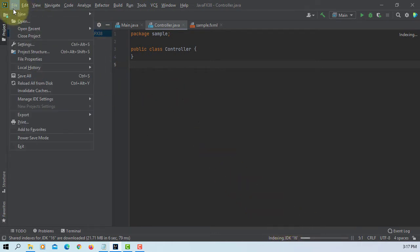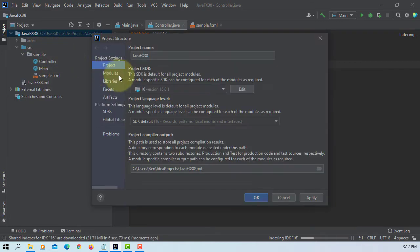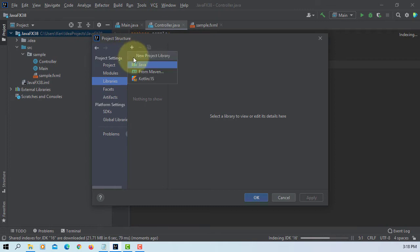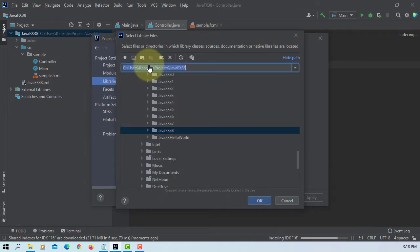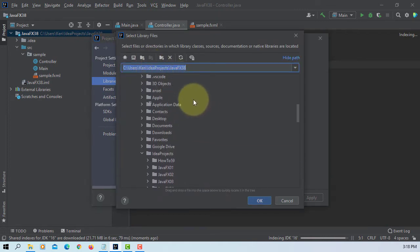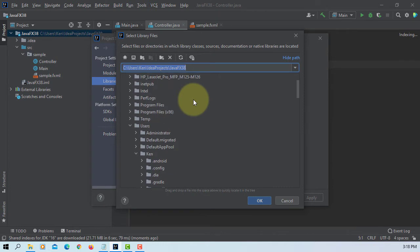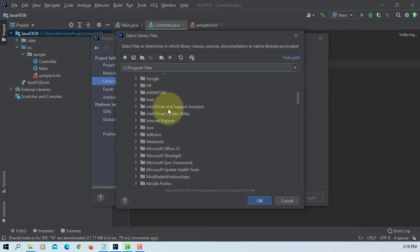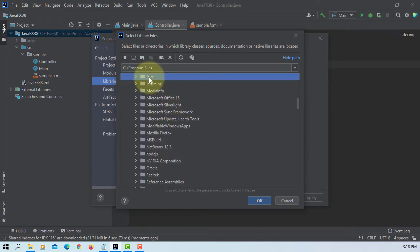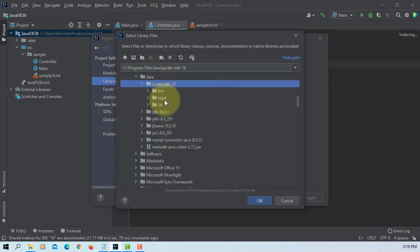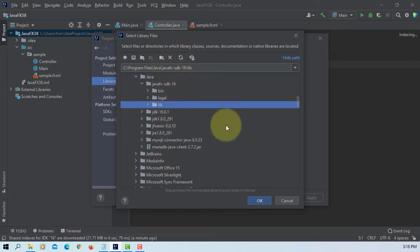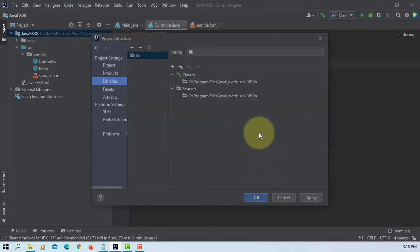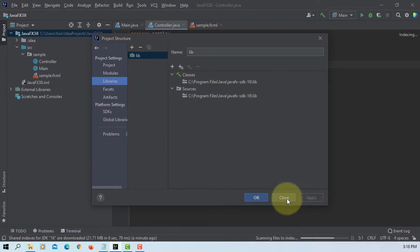We can actually continue. Project structure, libraries, Java. We are searching for JavaFX SDK library. This is where I install. Apply, OK.